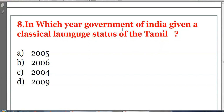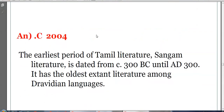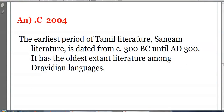In which year did the Government of India give classical language status to Tamil? Options: 2005, 2006, 2004, or 2009. The answer is C, 2004. The earliest period of Tamil literature, Sangam literature, is dated from 300 BC to 300 AD. Tamil has the oldest extant literature among the Dravidian languages, and was given classical status in 2004.